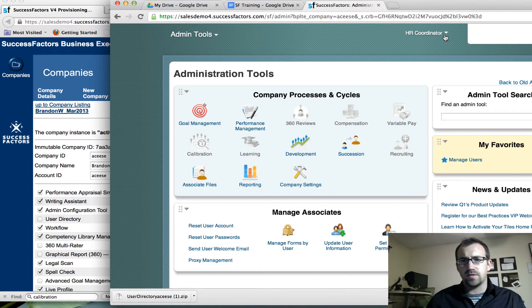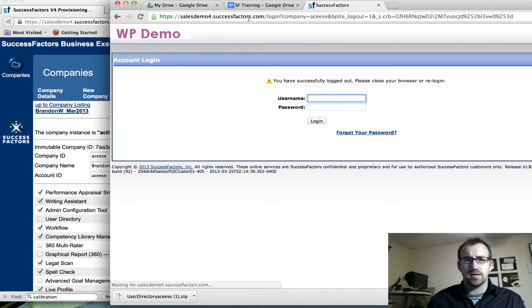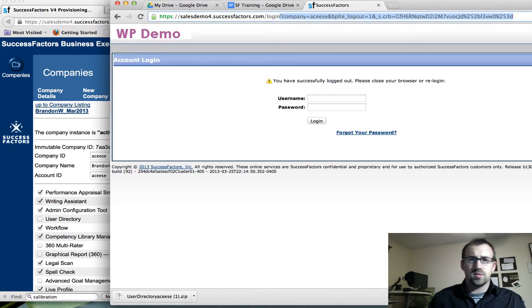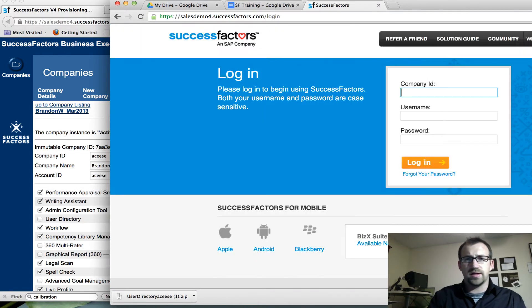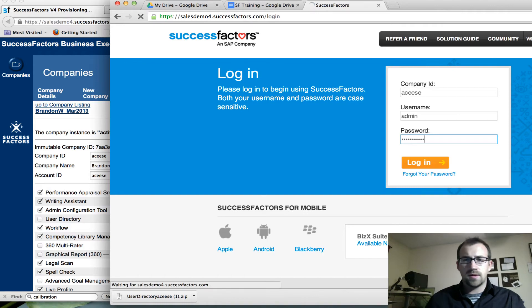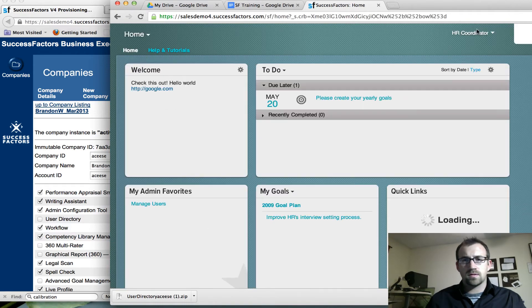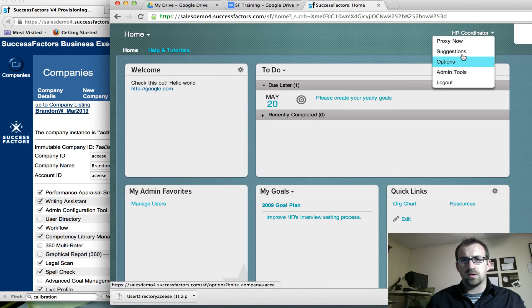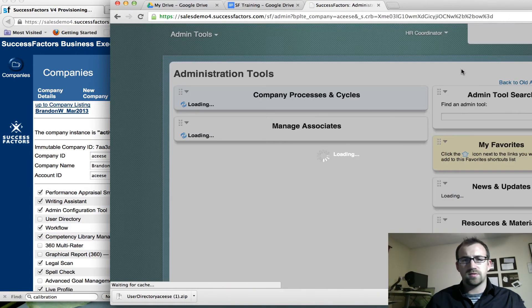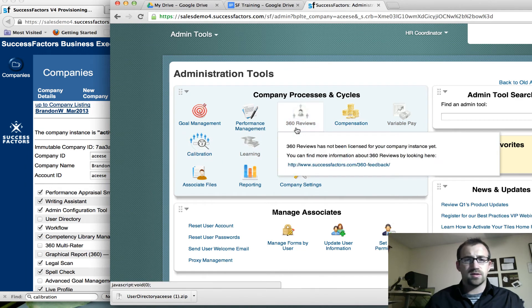So what you typically have to do is log out and log back in a couple of times. So I'm going to log back into the company here. And we're going to go back to admin tools and we can see calibration is now enabled.